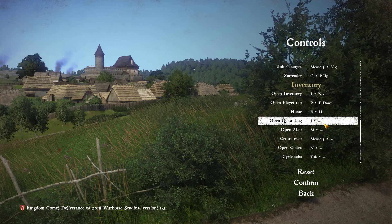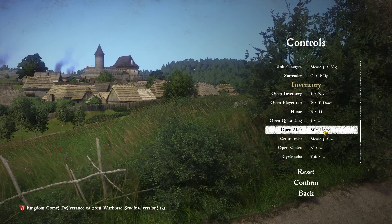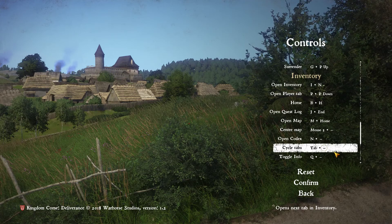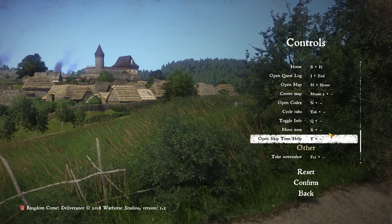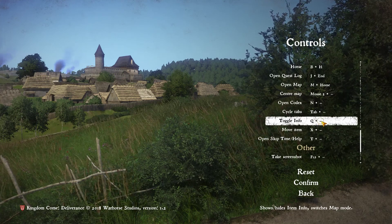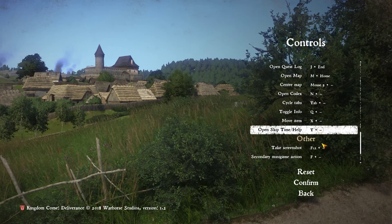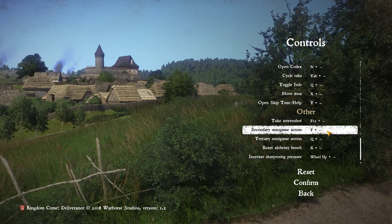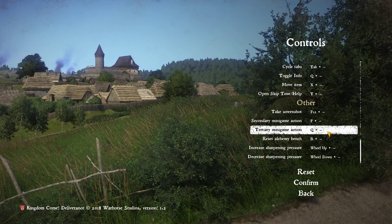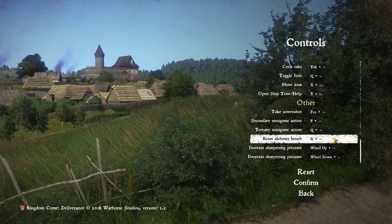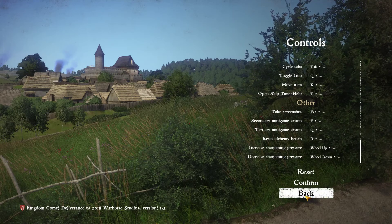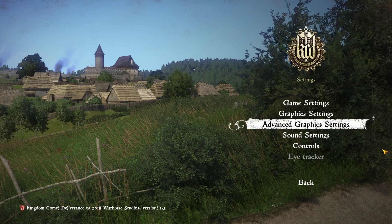Open quest log — I can do that. Map — I can handle that, but we'll also add it to Home. Let's put our quest log on End. Toggle info — curious about this one, but until we figure out what it is we'll leave it be. Take screenshot. Secondary minigame action. Tertiary minigame action. Reset alchemy bench. Increase sharpening pressure, decrease sharpening pressure — so lots of controls. Can't wait to try them all out. We'll save changes.